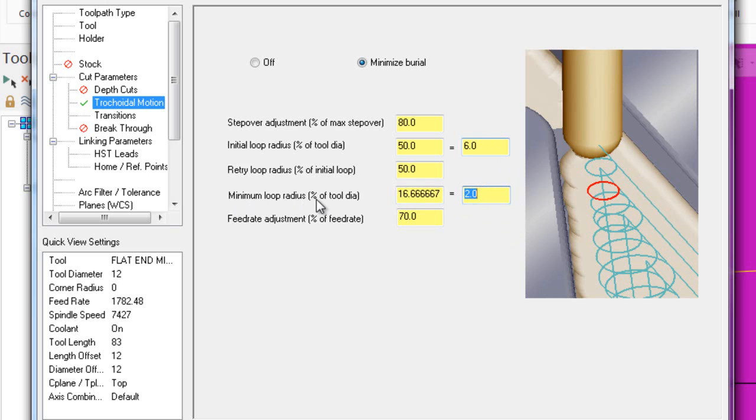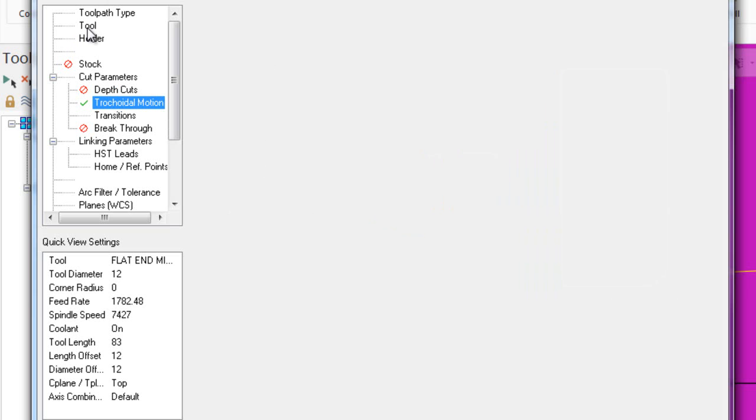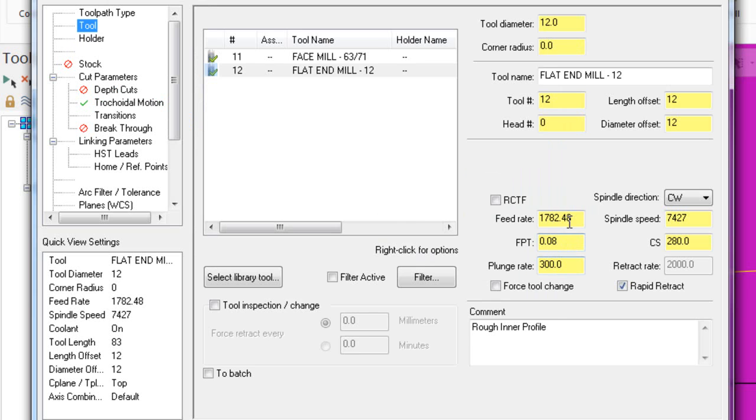On here I could reduce this minimum loop radius down to say two mil. If it's not possible to put a minimum loop radius in there, it might be going in this area here. Then it'll override the feed rate and go through here without a loop in this area at 70% of the feed rate that's on here - 70% of this feed rate.